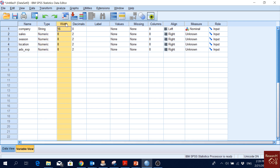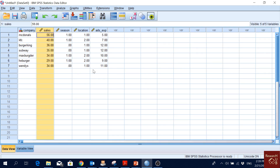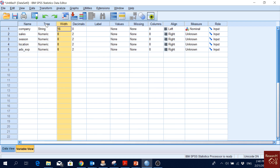The width is the width of the input field. If you remember, when we were writing 'Burger King' we couldn't write it because the width was too small, so we made it bigger and then we could input it. So that's the width of the cells for each of the observations.